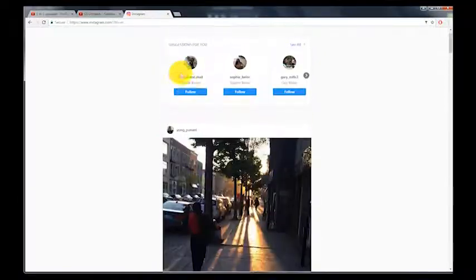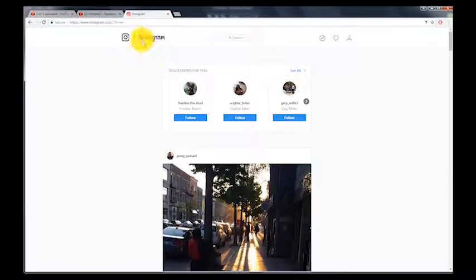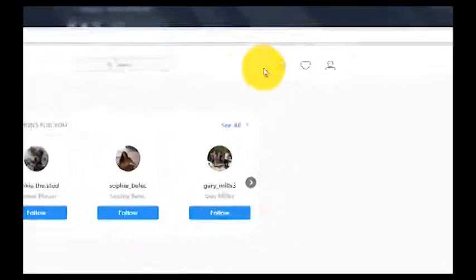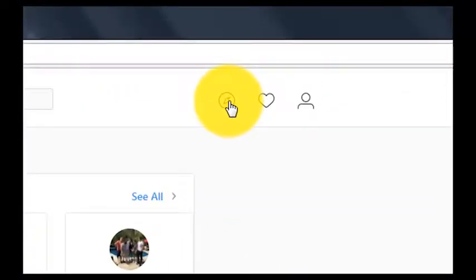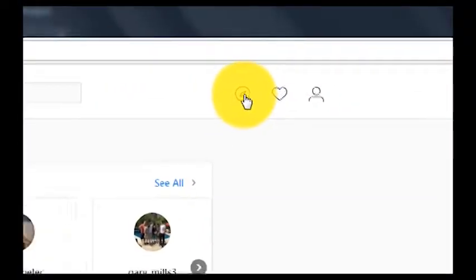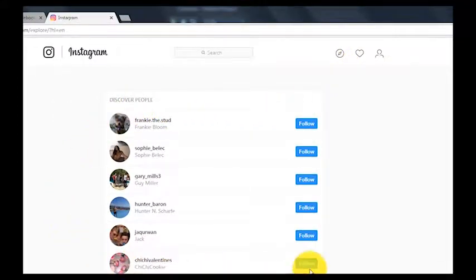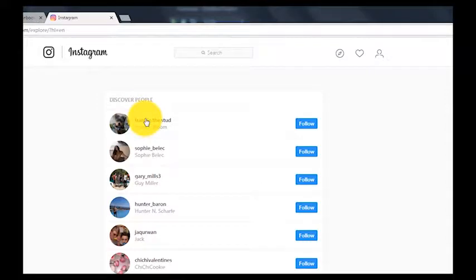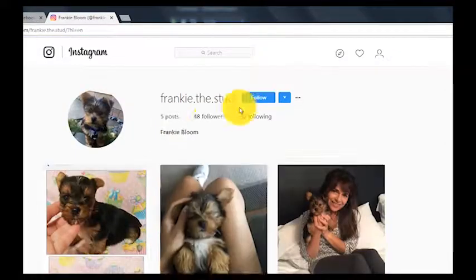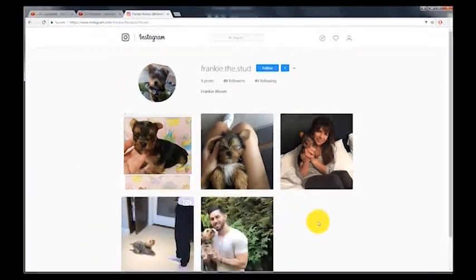The next button over, at the top, is your discover page, which you also have on your iPhone. This is where Instagram says 'I think you might know these people — follow their accounts.' You can click on their accounts and look at them just like you can on your iPhone.